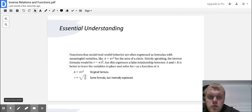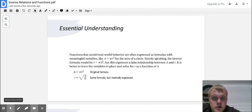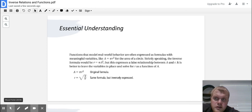Essential understanding: functions that model real-world behavior are often expressed as formulas with meaningful variables. For example, looking at the area of a circle — strictly speaking, the inverse formula would be R equals pi A squared, but it is better to leave variables in place and solve for R as a function of A. If solving for variables with exponents, take the square root; if they have a square root, square it — always the opposite operation.